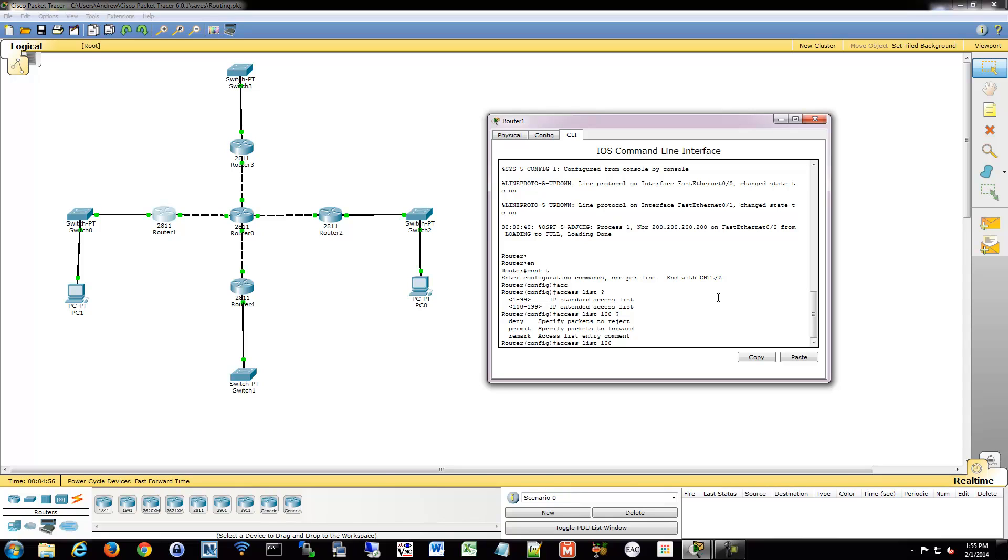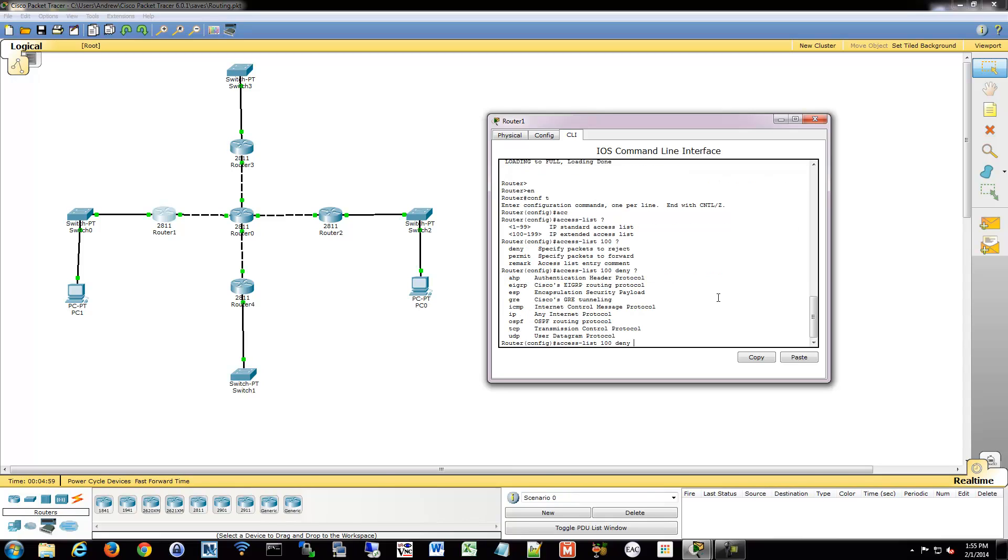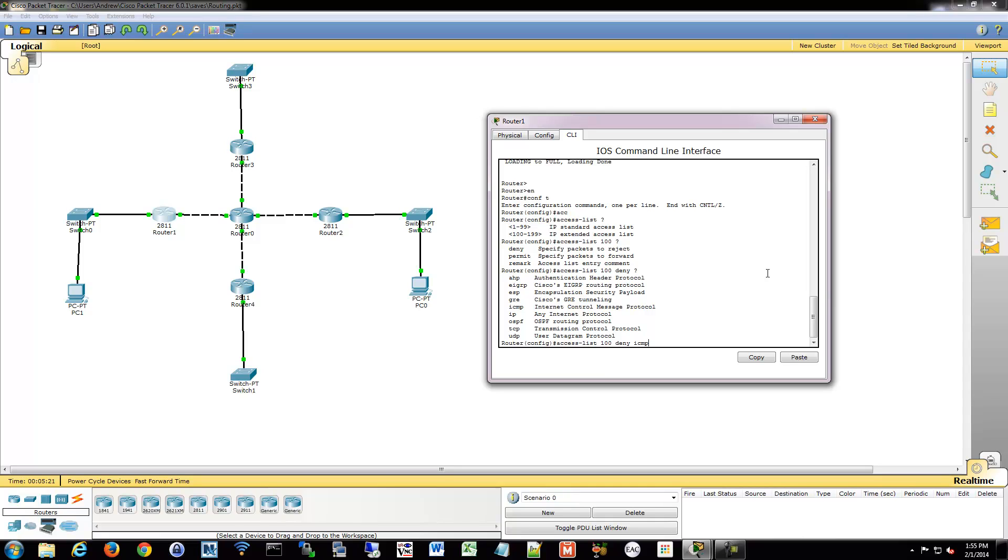So what we're going to do is deny, and then you can choose a protocol. So now you can get very specific. You can say all IP traffic, only TCP, only UDP, only ICMP. You can get very specific into what kind of traffic you want to block. What I'm going to do is just say ICMP because we're just doing pings right now, but it's a good possibility you'd probably use IP because that'll block everything.